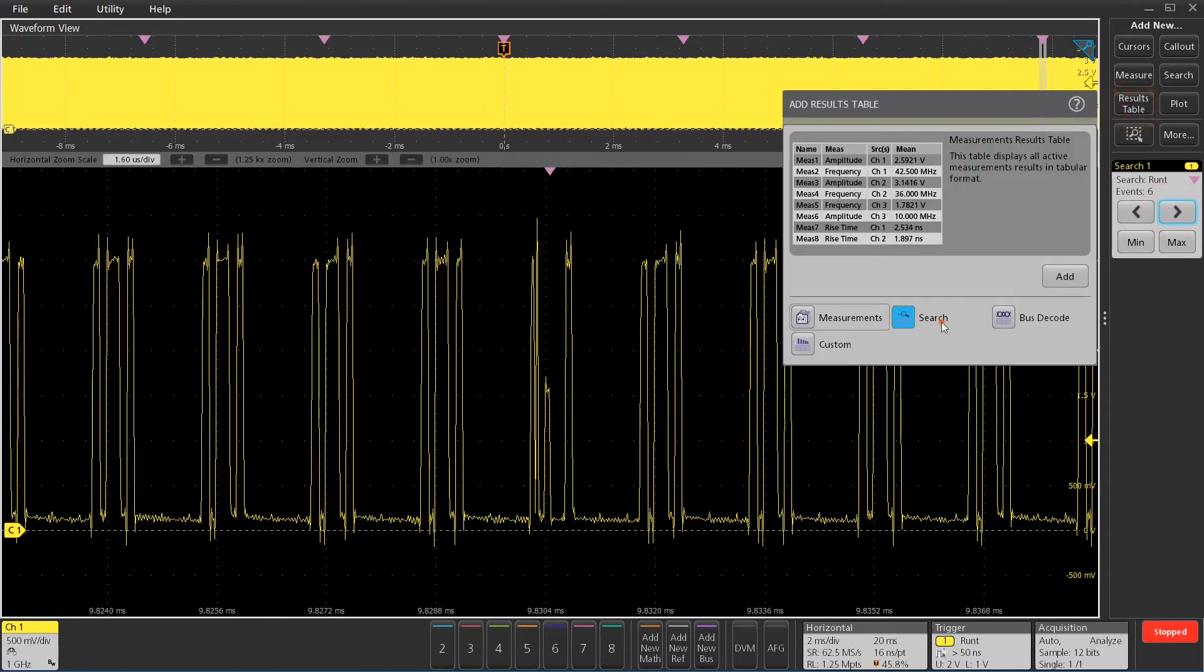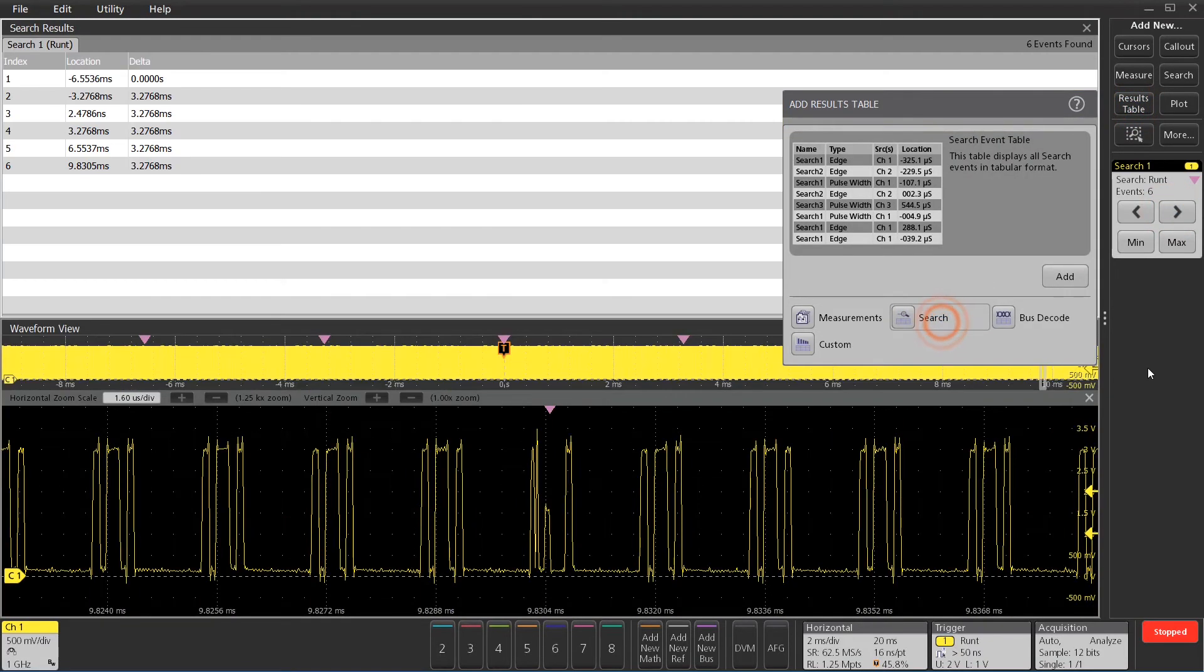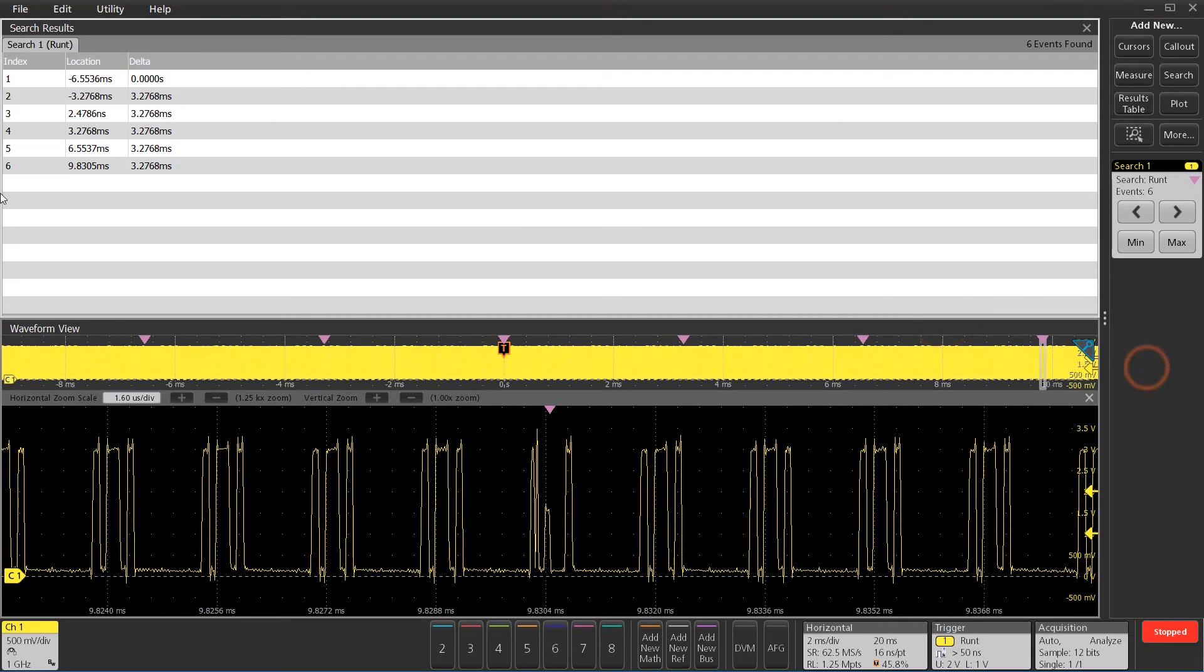Now, if I want to know how far apart these are, I can just turn on a search results table, and you can see the delta right there, about 3.28 milliseconds between each of these runt anomalies.